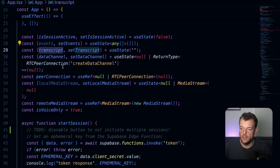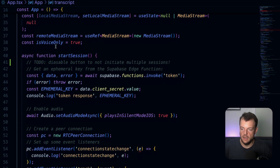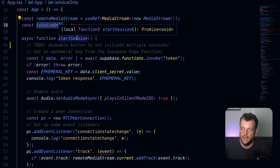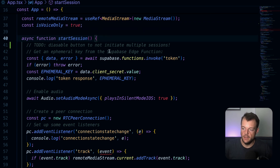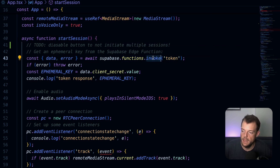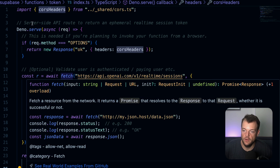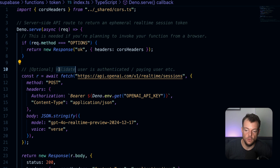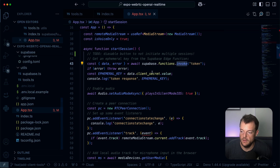We have a couple of state variables. We're doing voice only, so we're not using any video for our WebRTC connection — we just set that here. Then we start our session. As you remember, we need to generate our ephemeral token, so we invoke our Supabase Edge Function. Supabase Auth is also integrated with Supabase Edge Functions, so you can make it work to ensure only authenticated users can generate an ephemeral key.